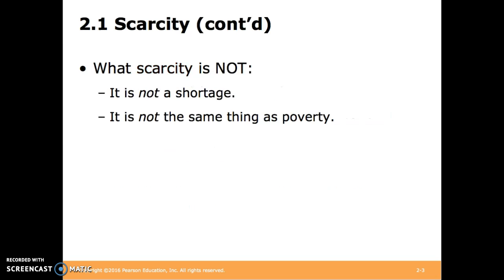A couple of things that scarcity is not. Scarcity is not a shortage, which is another economic term we'll discuss later. And it's not the same thing as poverty. Even the wealthy face scarcity.